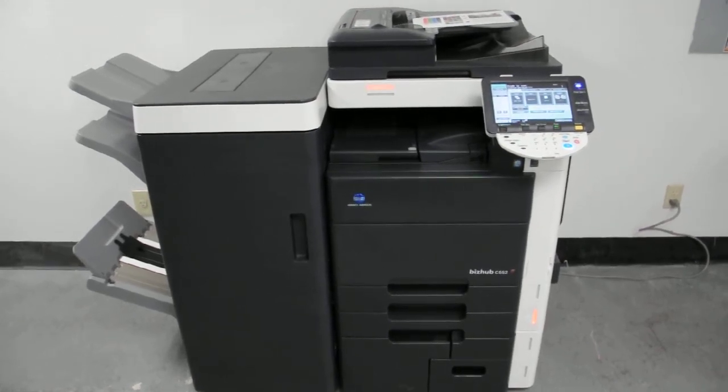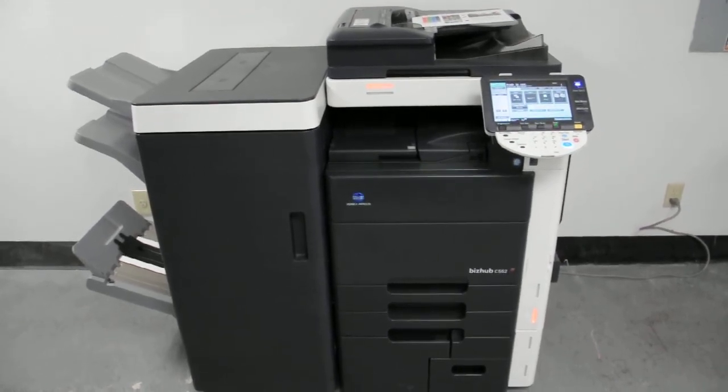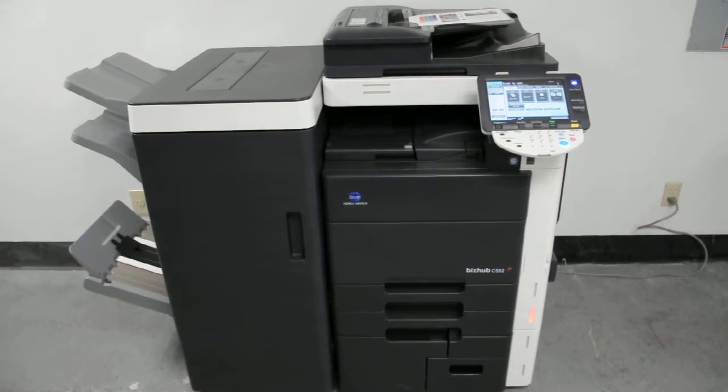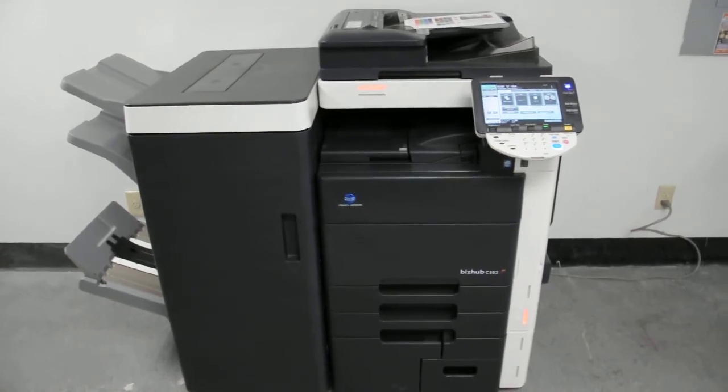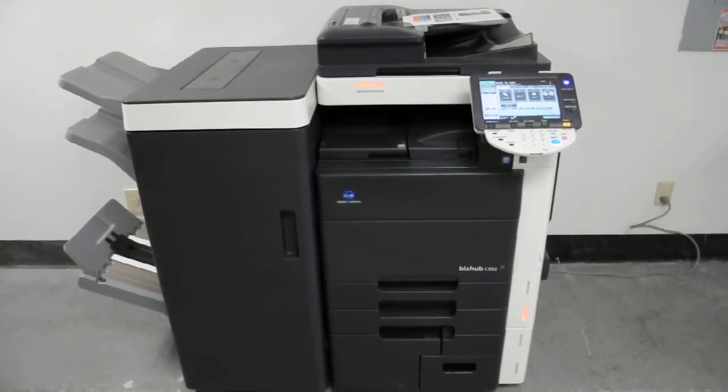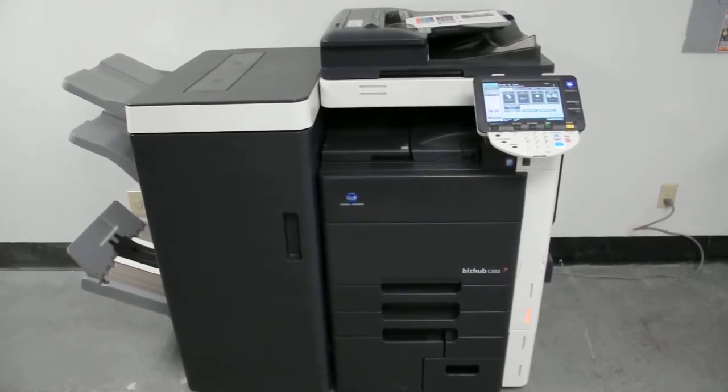Hi, welcome to Copier Clearance Center. We're doing a demonstration for you today of the Konica Minolta BizHub C552.